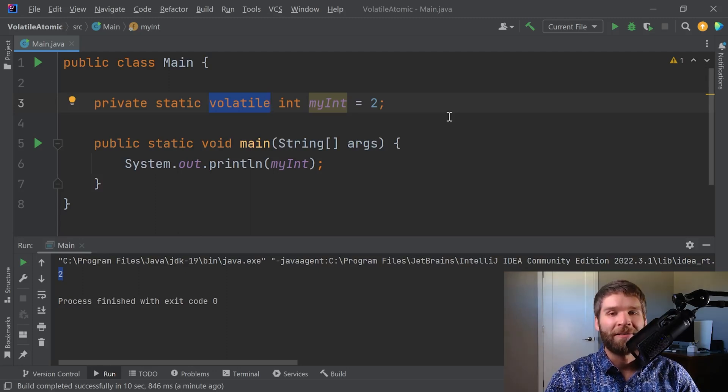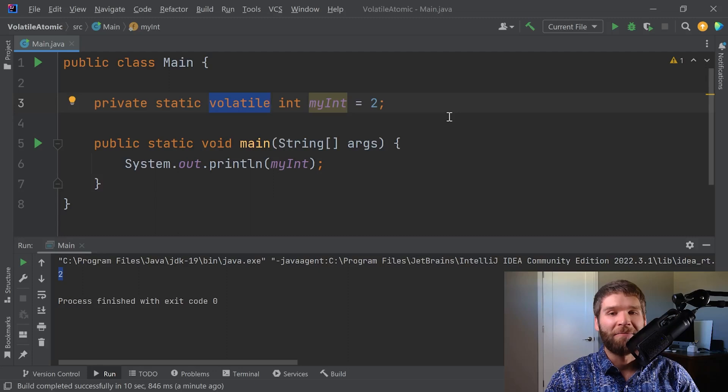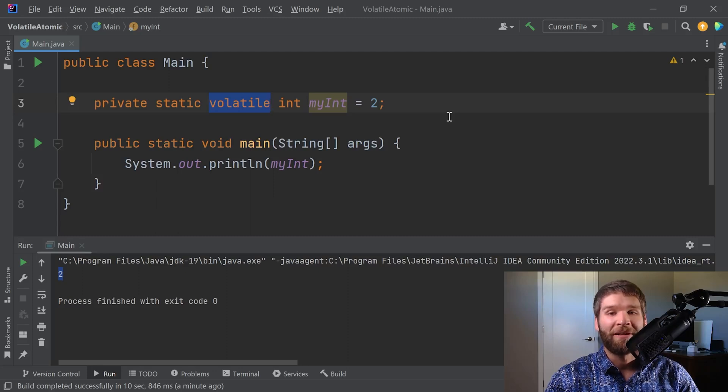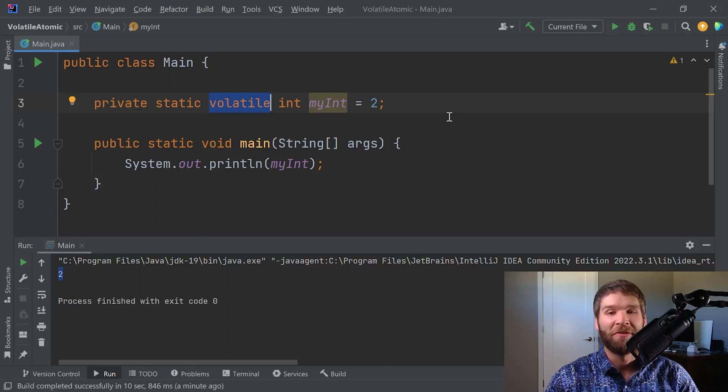What I'm going to do next is make a class that has a field that's going to get modified by multiple threads. I'm not going to mark it volatile and you'll see what happens when we run that code. Then we'll switch it over to volatile and see it work as expected.